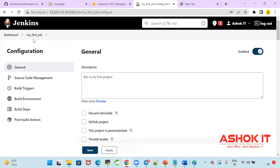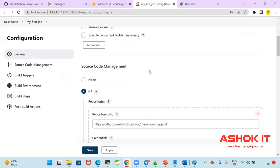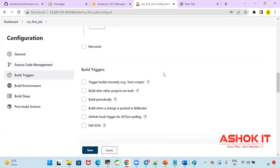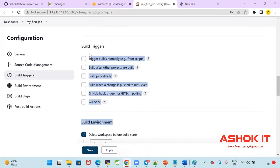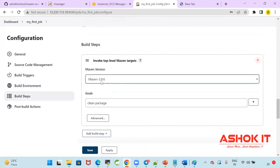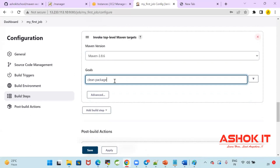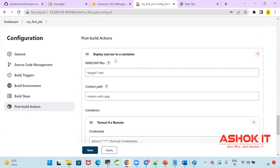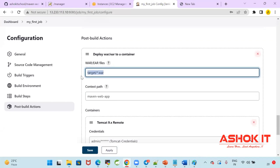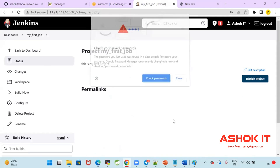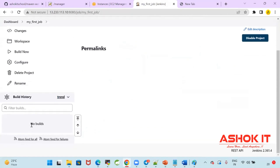So I'm creating a first job in Jenkins to automate the build and deployment. Source code management: Git repository URL — it's a public repository, no credentials needed. Build triggers: nothing configured. Build environment: delete the workspace before build starts. Build step: Maven with the 'clean package' goal — this creates the project as a WAR file. Post-build action: deploy the WAR file to Tomcat container, specifying the WAR location, context path, Tomcat credentials, and Tomcat URL. Click Apply and Save. The Jenkins job is now created but not yet executed.